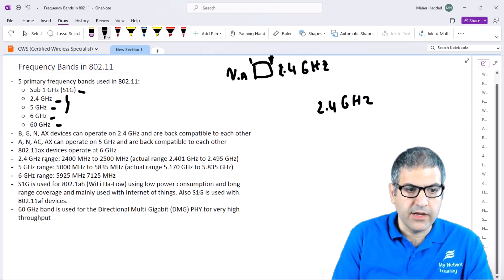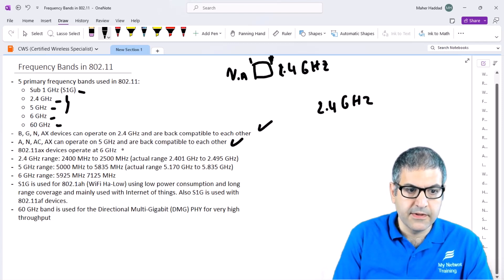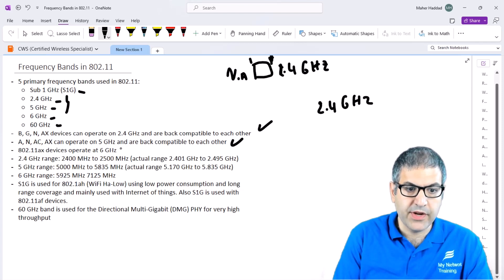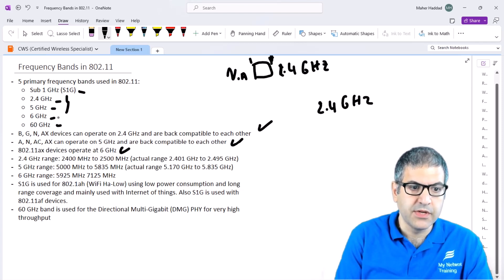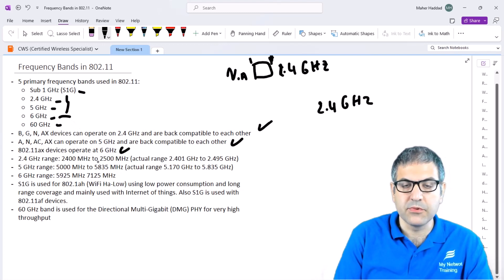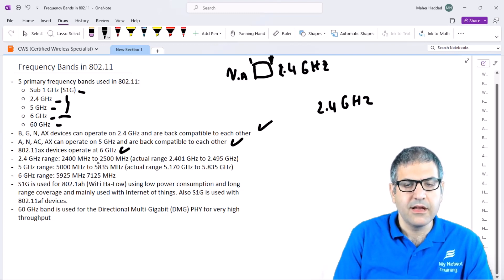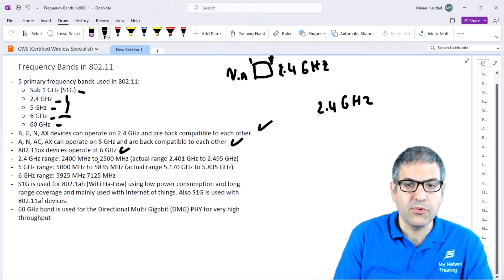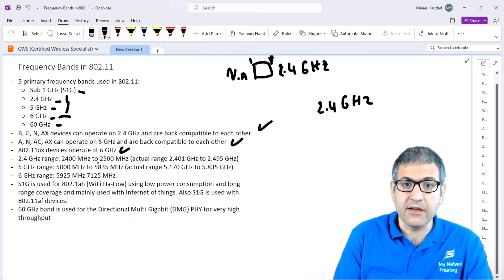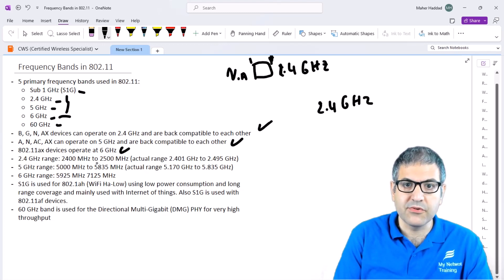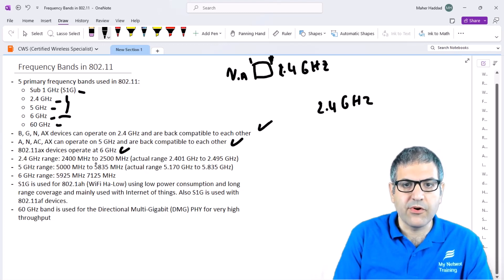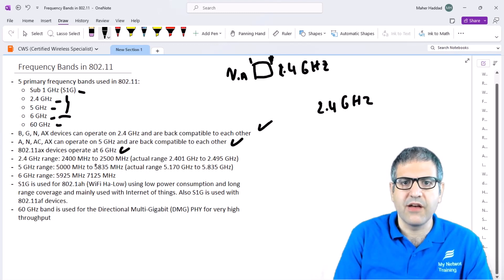The 802.11ax devices operate on 6 GHz. That's why I said we may start seeing newer mobile devices and newer network devices which support the 6 GHz, because AX is a new band and standard being added to wireless. This has a much bigger bandwidth that you can use. That's why we will see from now on more devices, and already there are a lot of devices which have AX.